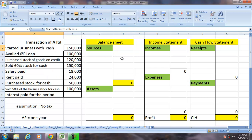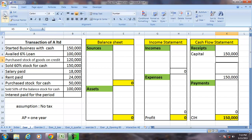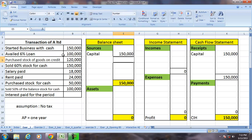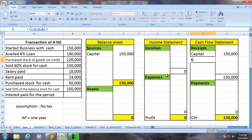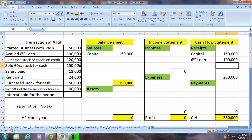Starting business with cash is a receipt, so capital will be shown in the cash flow statement. This is not an income but a source — a source in the form of capital. A loan availed is again a receipt; the firm has received 100,000 and the loan is a source and a liability.